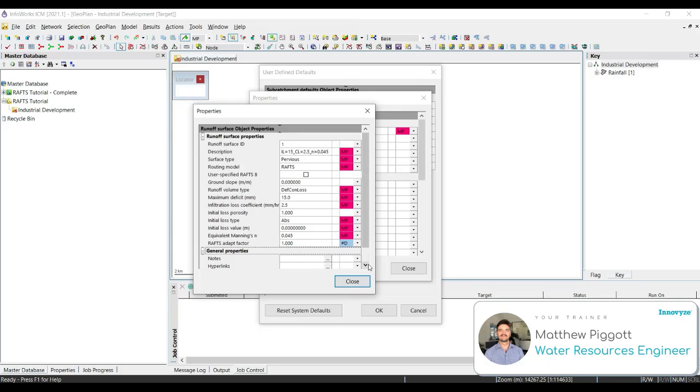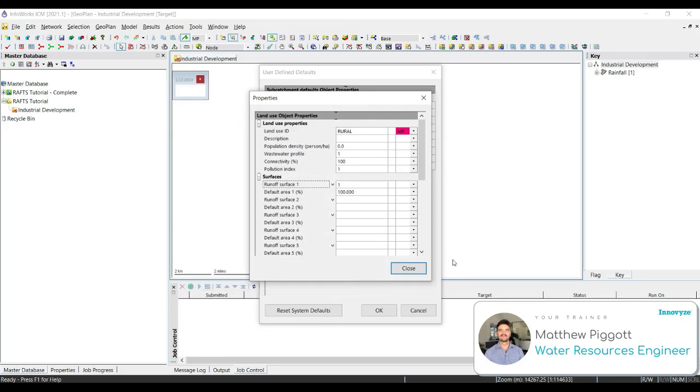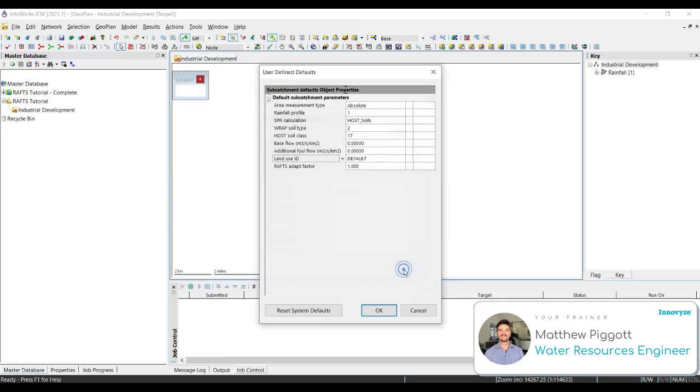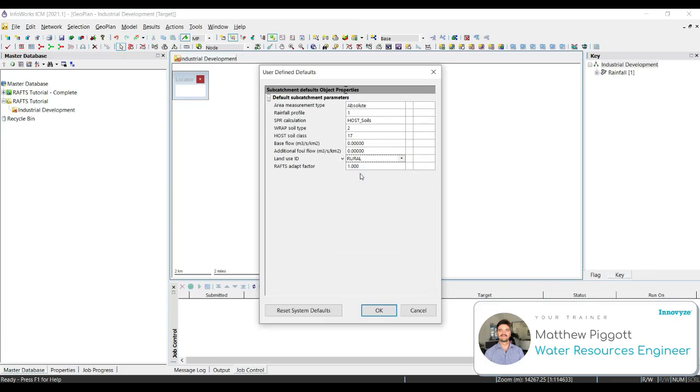Once they have been entered, we select close, close again and make sure we choose the rural land use type that we just created and select OK.